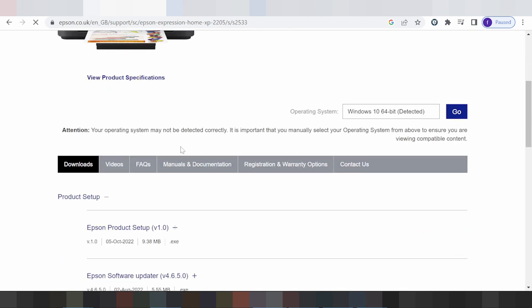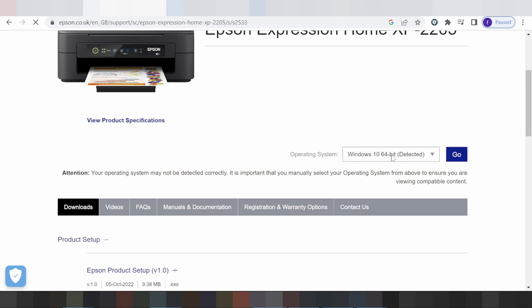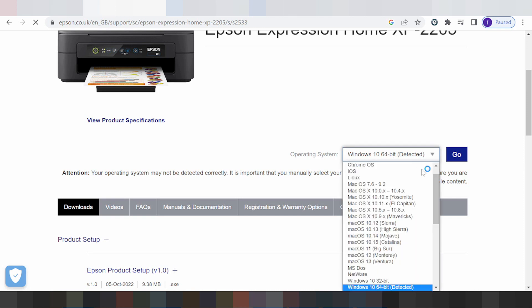Your operating system is automatically detected. My operating system is Windows 10. If you need to change the operating system, click here. You click here for the operating system selection.